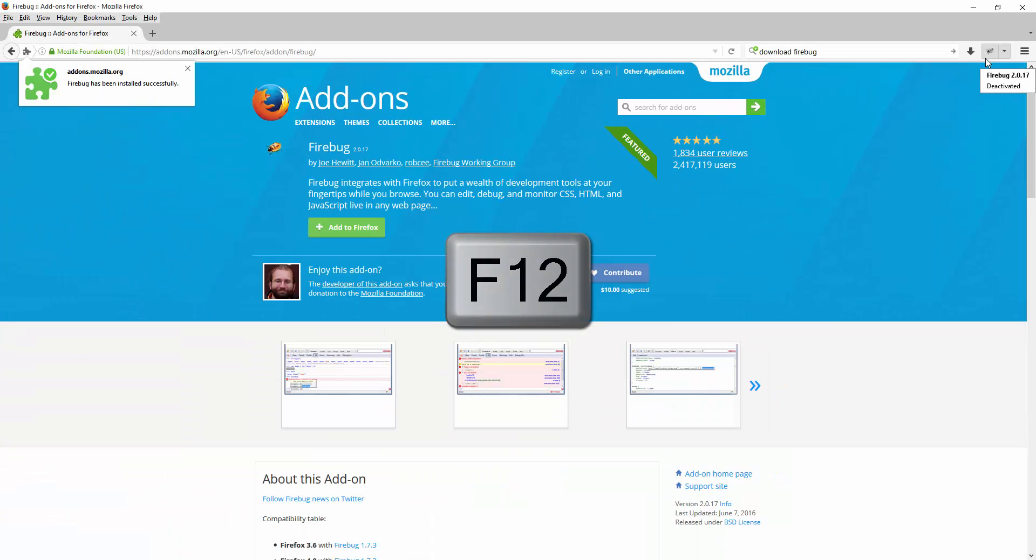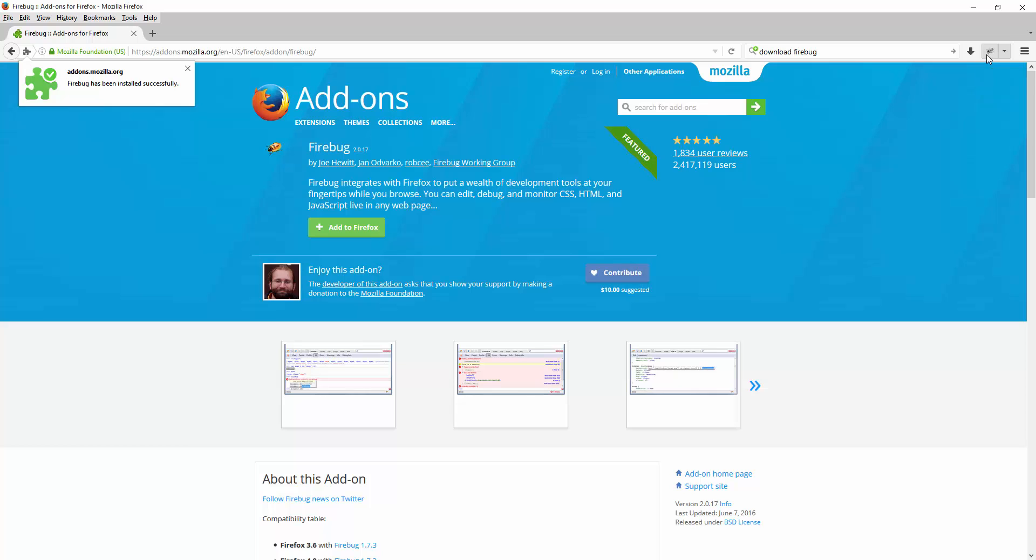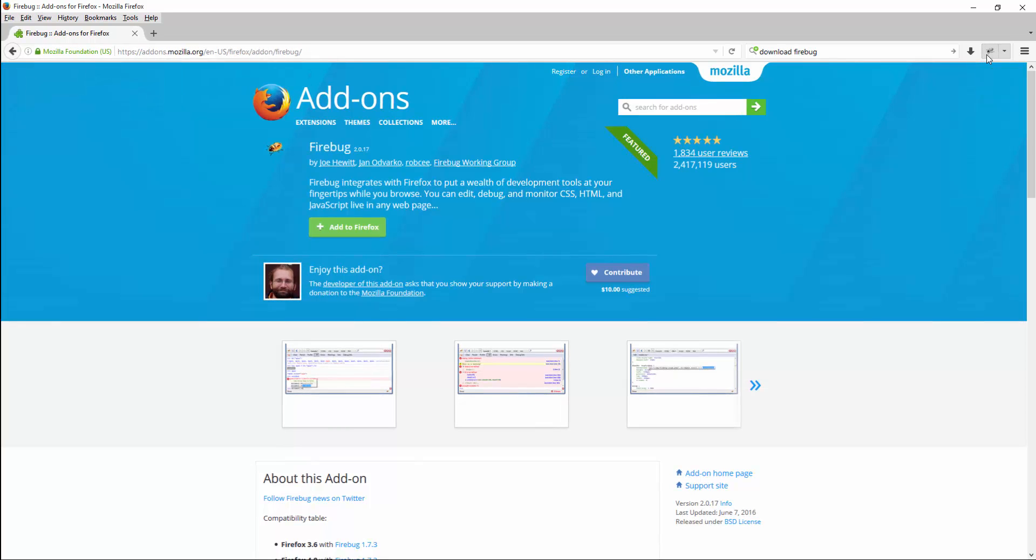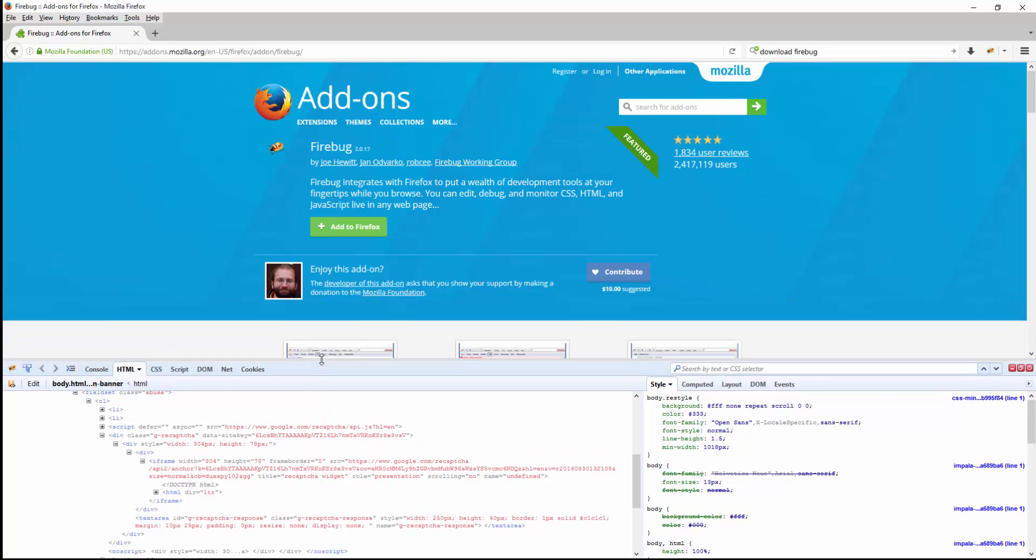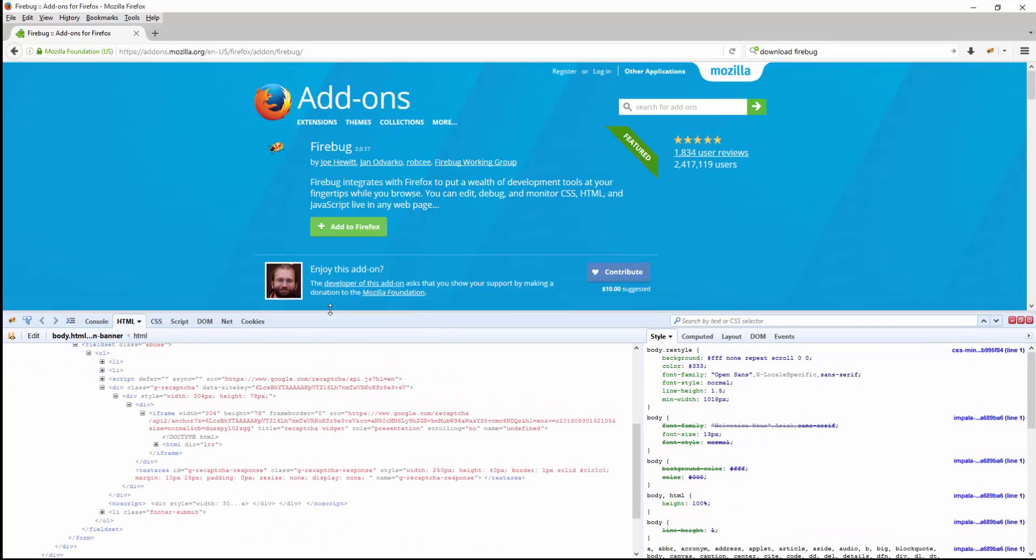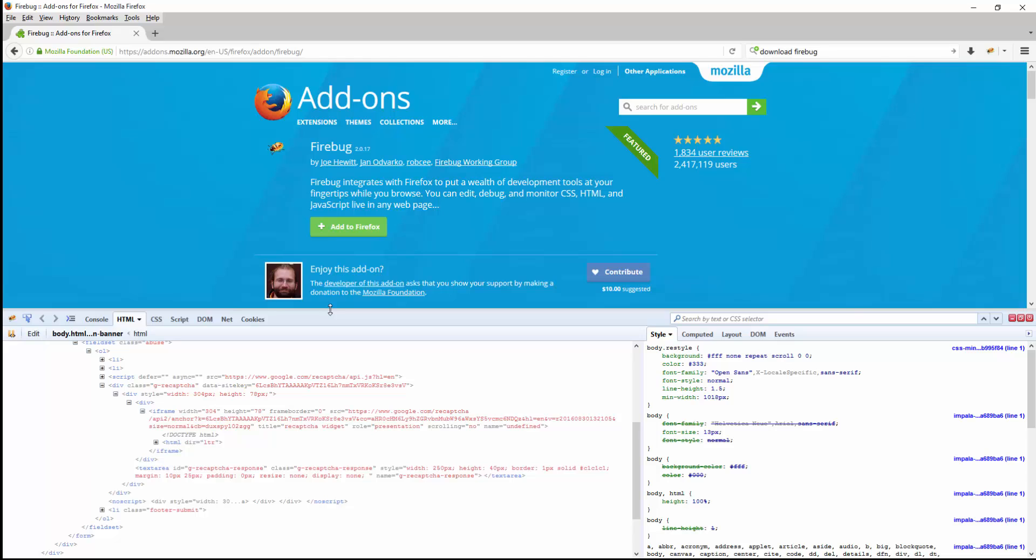When you do that you can see this nice little section here. This is actually the Firebug up and running on your browser.